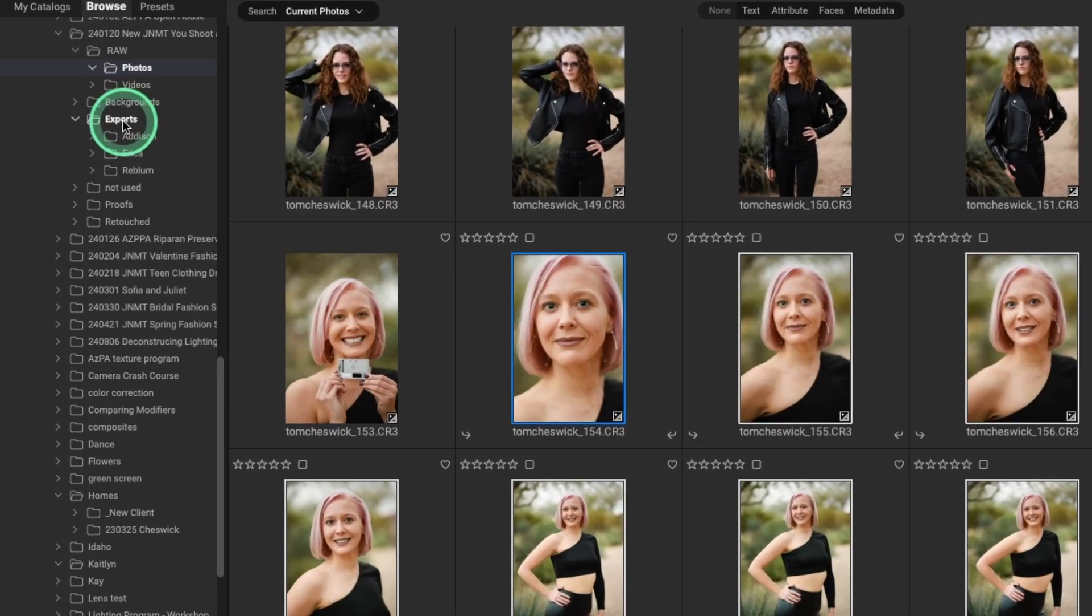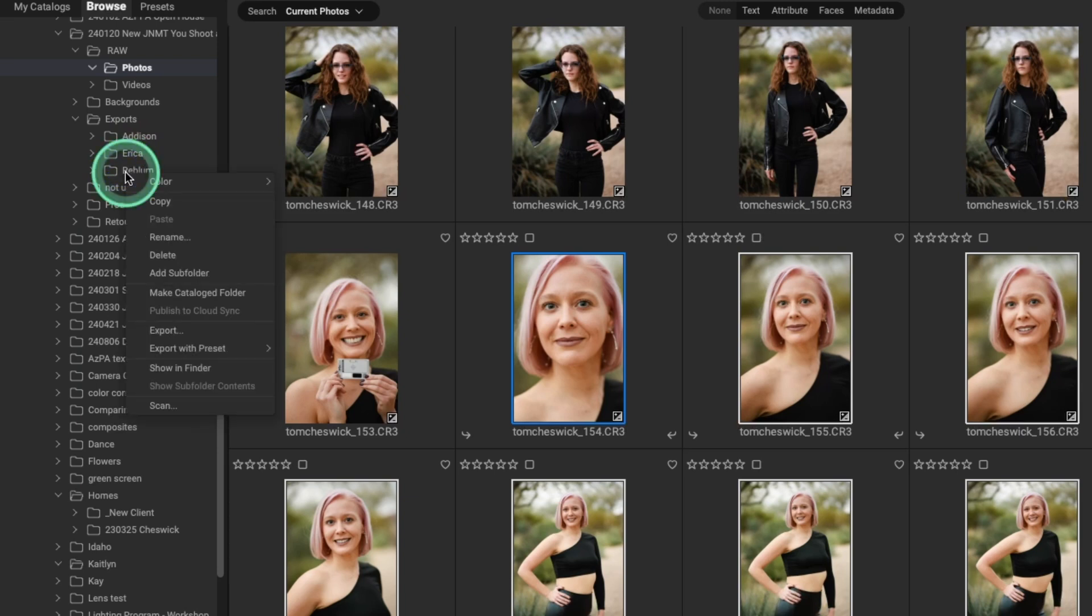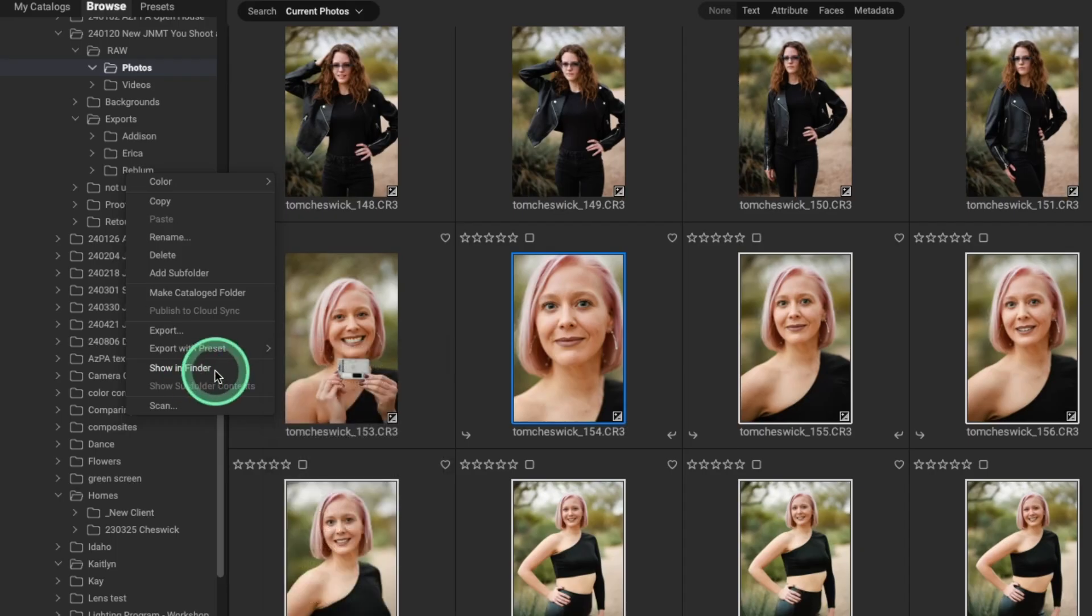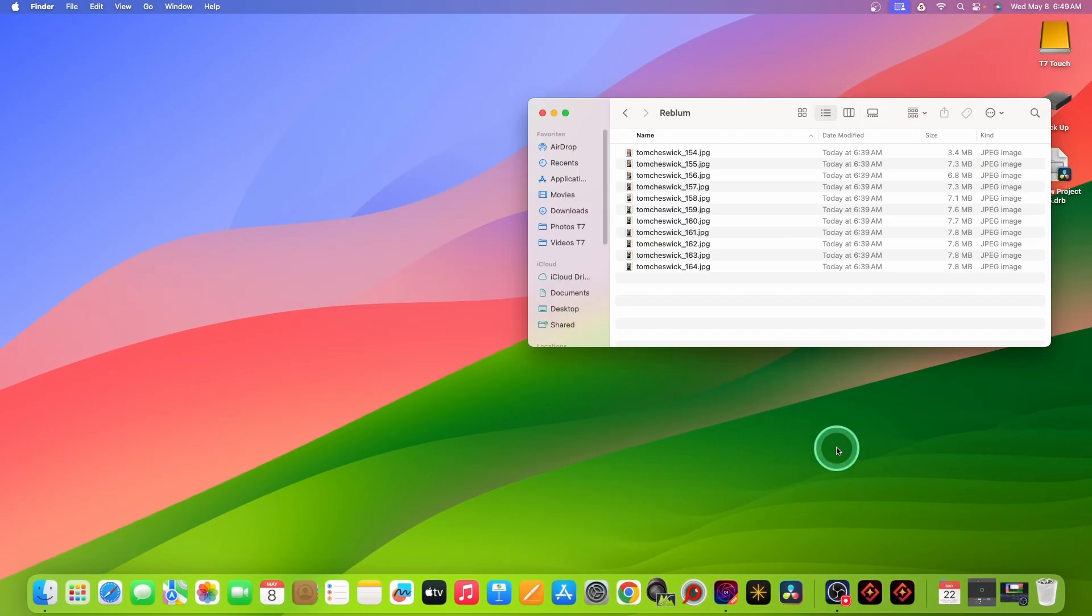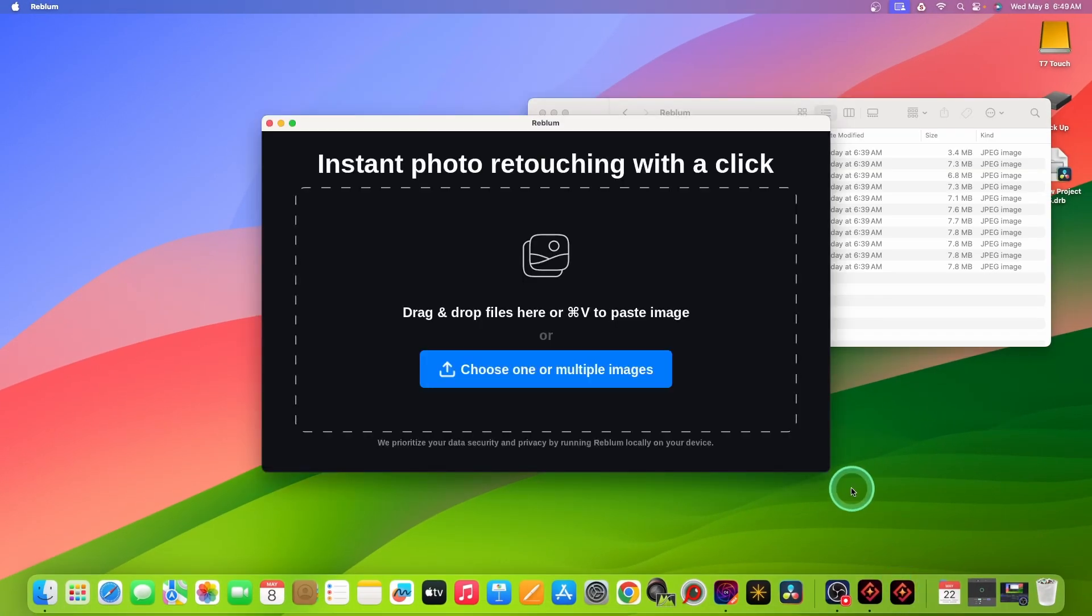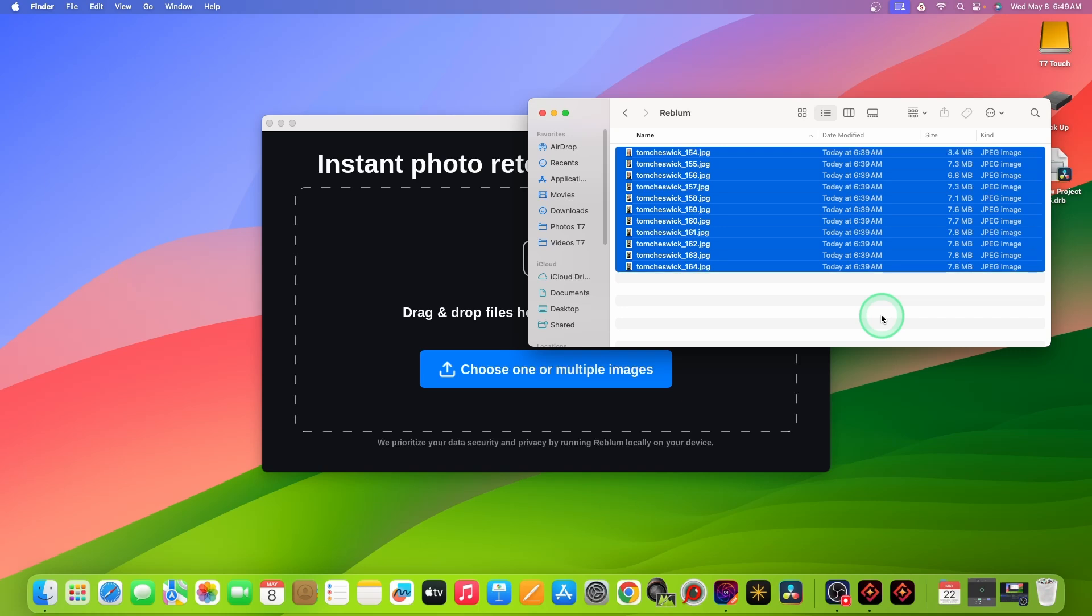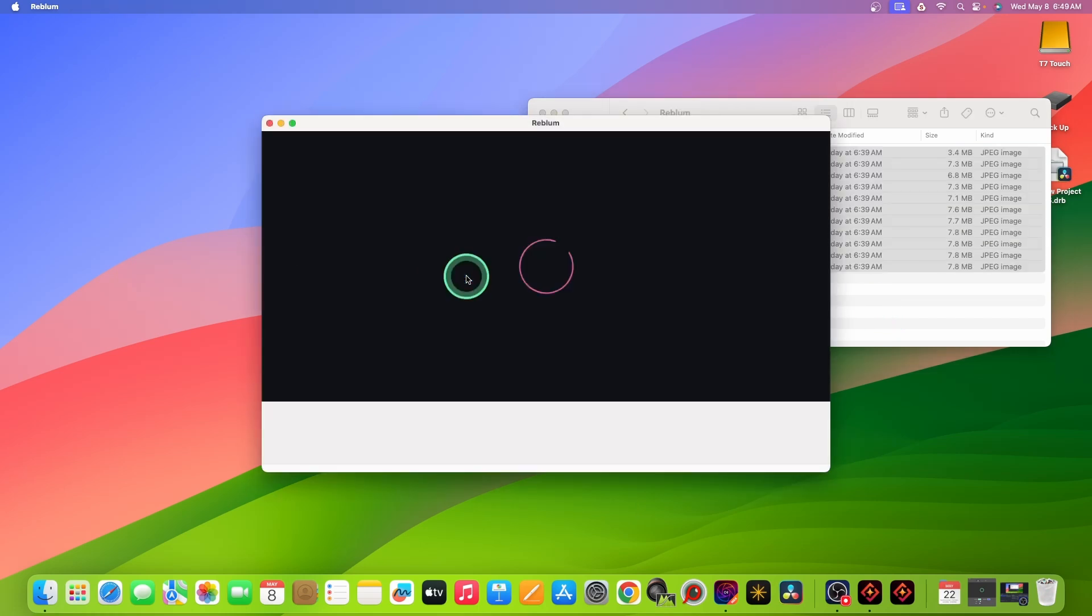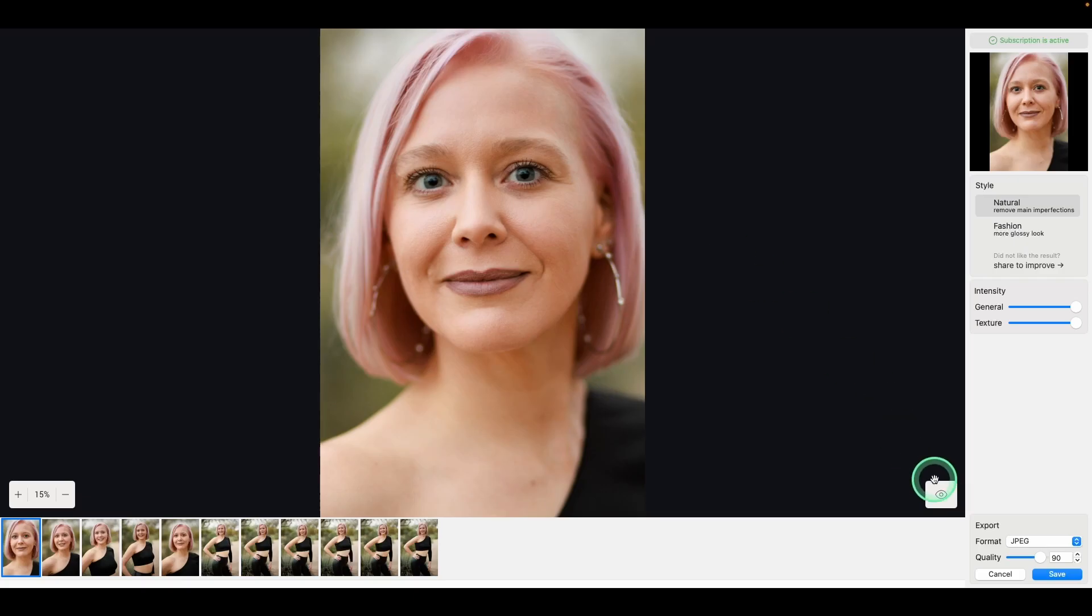So now instead of doing one file at a time, we're going to let Rebloom batch process these images. So I'm going up to my export. I'm going to select Rebloom. I'm going to right click on that and select show in finder. So here are files. We'll start up Rebloom. Do command or control A. Select all the files and just drag them into Rebloom.